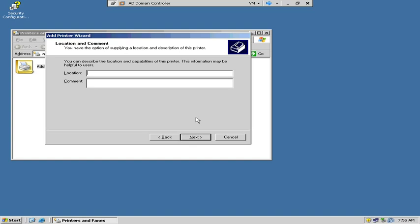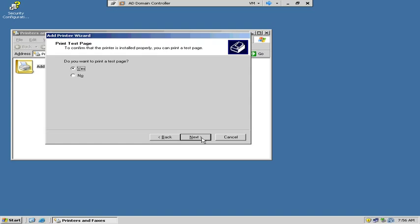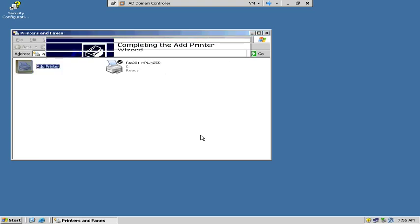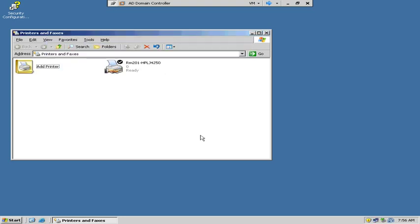And location. This gives a little more information. We can go room 201. Comment. Please print using duplexing. Both sides. All right. Do you want to do a test page? No, not right now. But we will print a test page here shortly as soon as we get it working. So hit next. And finish. It gives you a little summary. That's what I want set up. And now it's done.